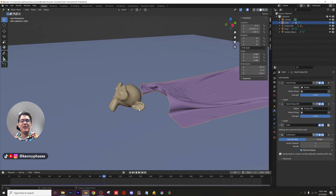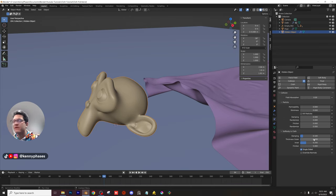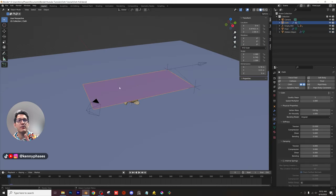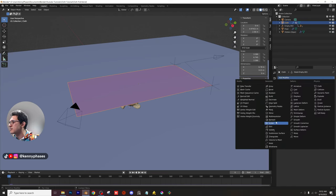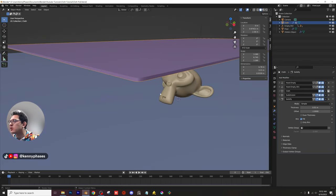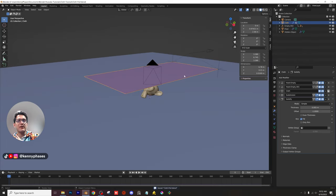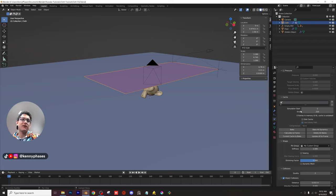One more thing: click the subject, go to collision options, and change the thickness outer to 0.03. This prevents clipping between the cloth and the object. Also click the cloth, go to modifiers, and add a solidify modifier with a value of 0.005 to give the cloth a little thickness. Now let's bake the simulation: with the cloth selected, go to cloth settings, open the cache section, set the end frame to 250, and click Bake.